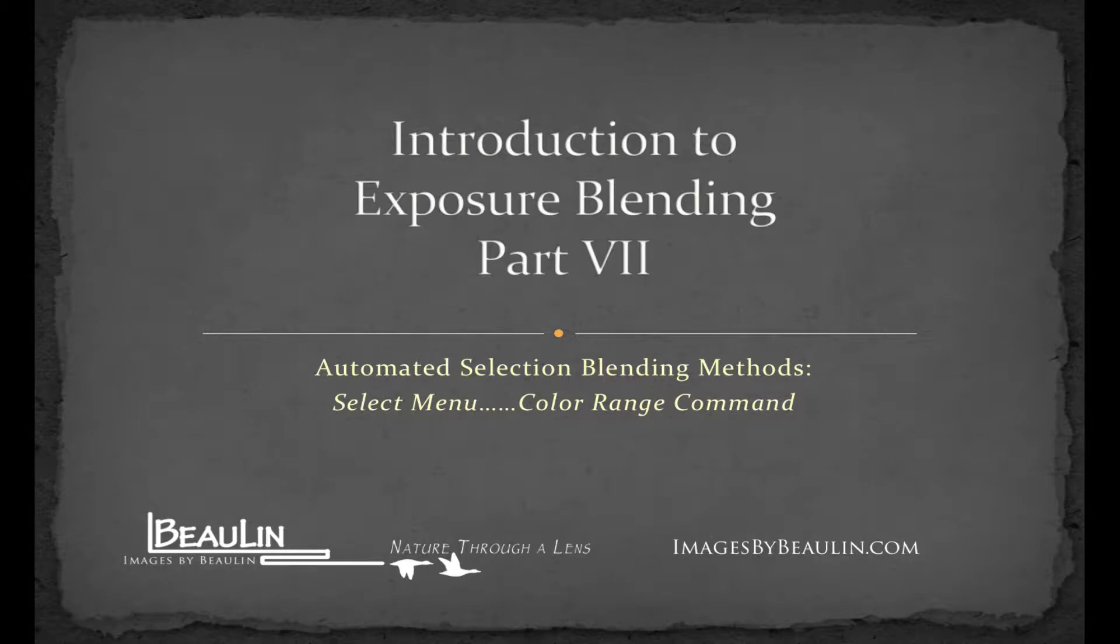Hi guys, how's it going? Bo Liddell here of imagesbybolein.com. Welcome to part 7 of my video series on exposure blending.